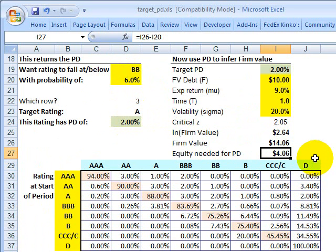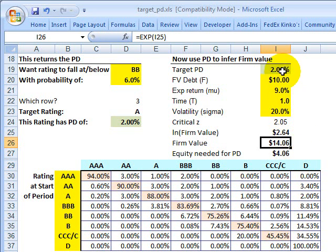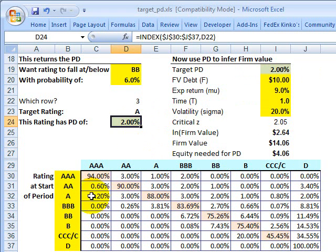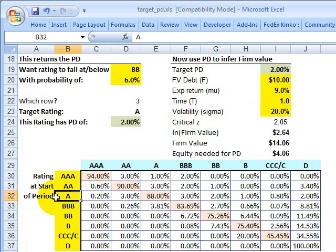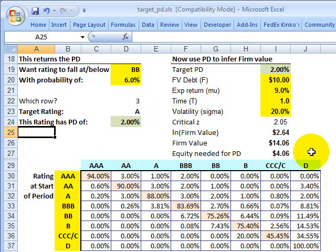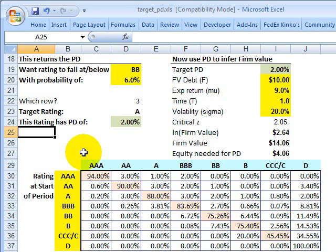Working backwards the other way: the $4 in equity implies a firm value of $14, because that means we'll be two standard deviations above the default threshold at the end of the period with a 2% probability of default. With a 2% probability of default, we need to start with an initial credit rating of single A — because starting there gives us only a 6% chance of being downgraded to speculative status. I hope that is a helpful walkthrough of that spreadsheet. This is David Harper, the Bionic Turtle. Thanks for your time.